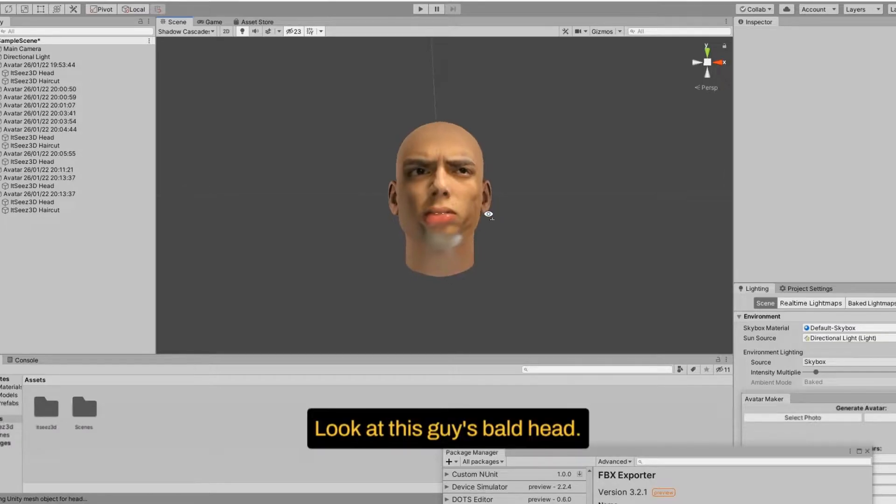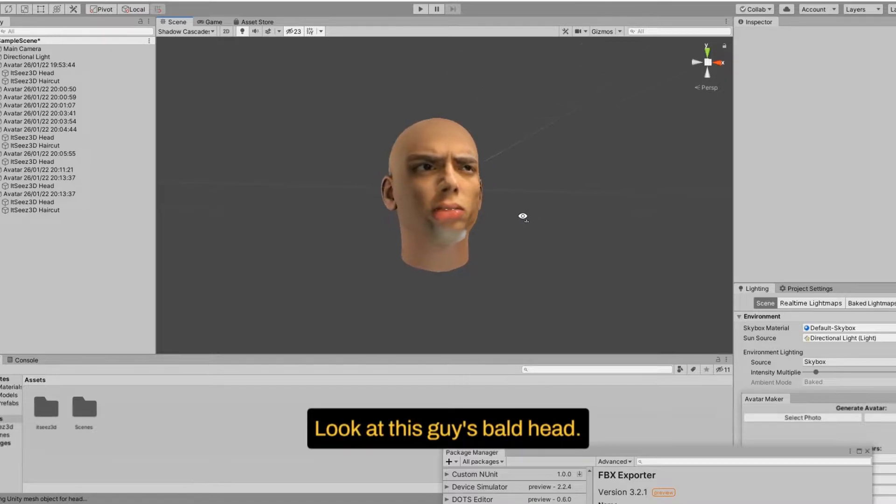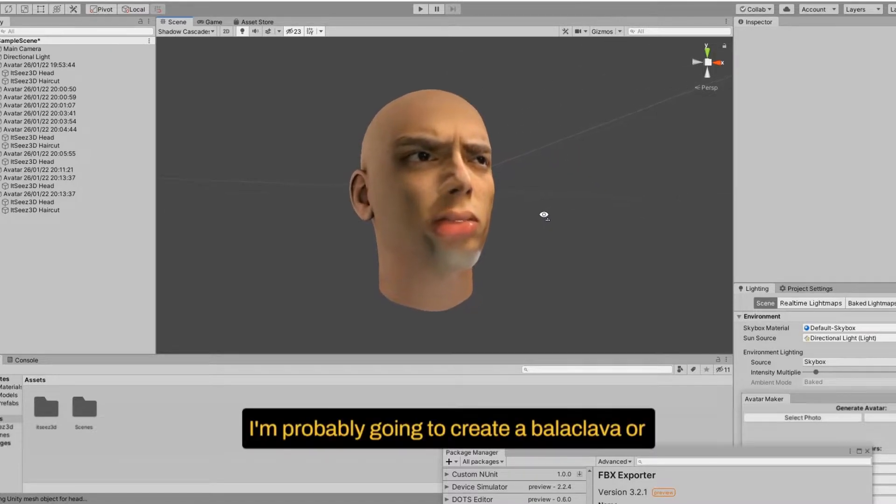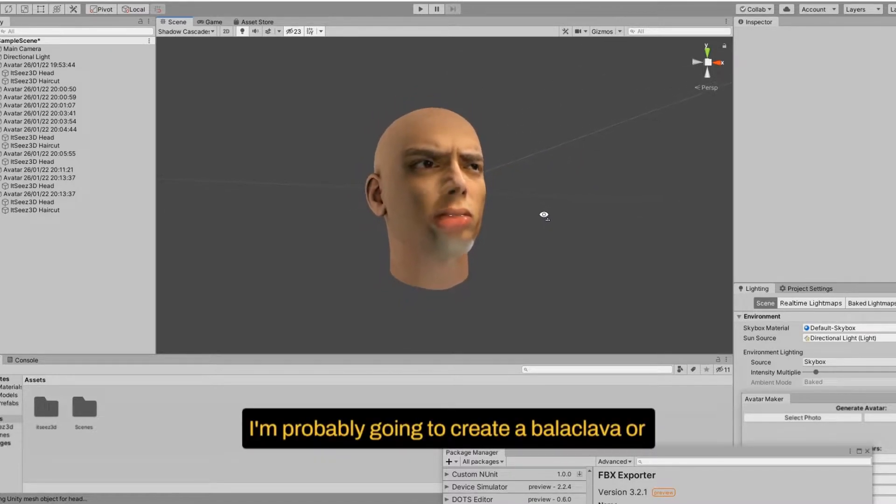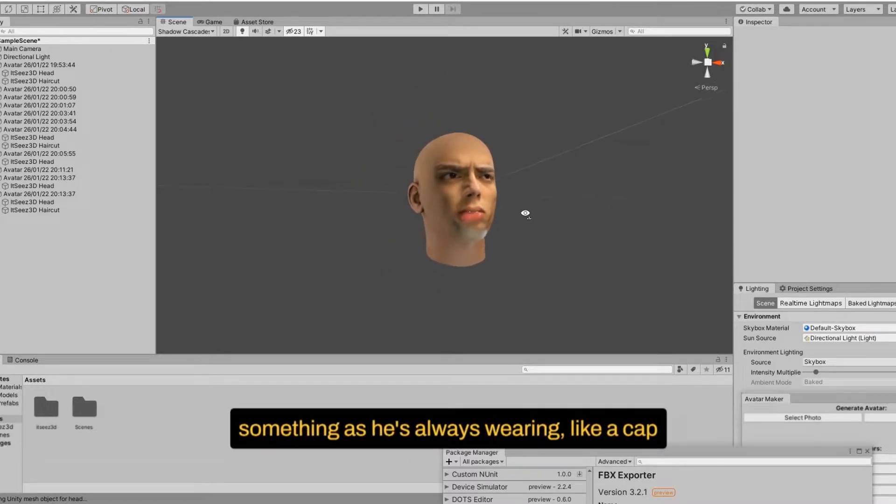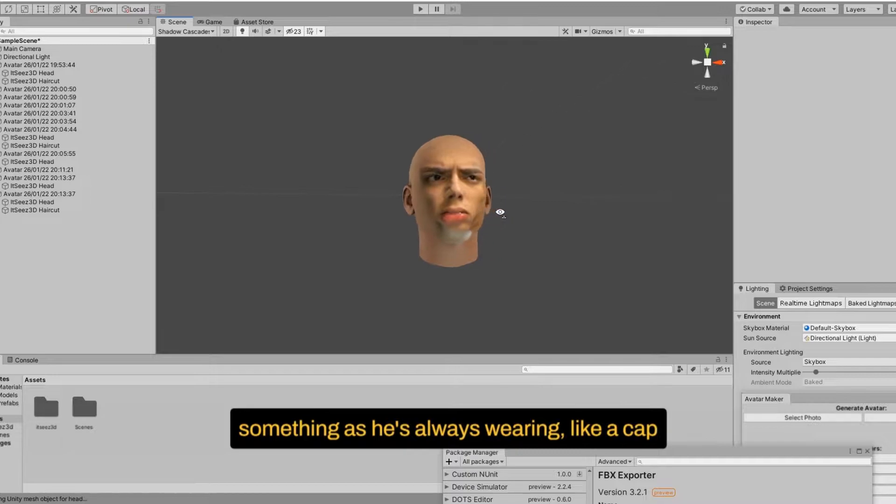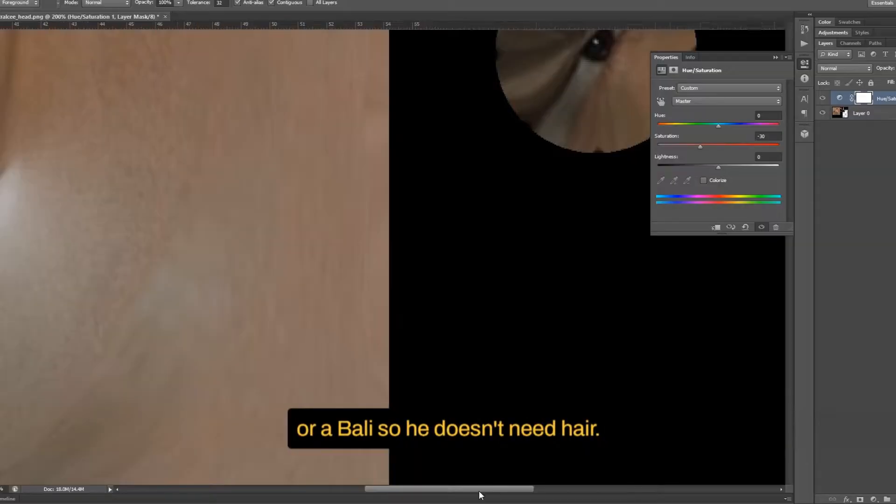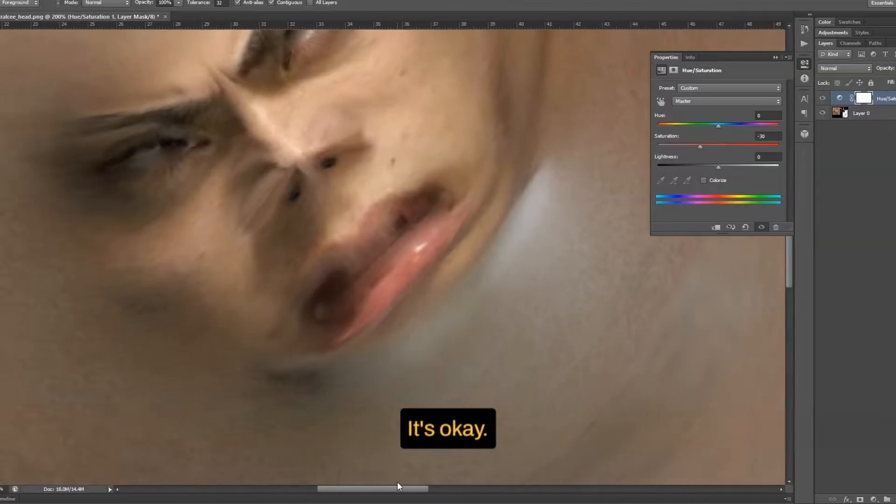Look at this guy's bald head. I'm probably going to create a balaclava, something as he's always wearing like a cap or a bali. So he doesn't need hair. It's okay.